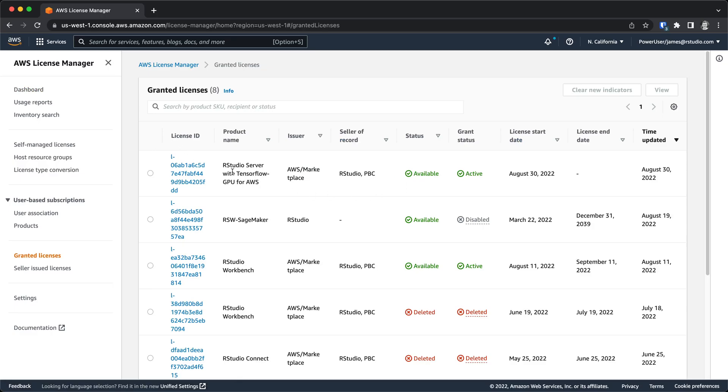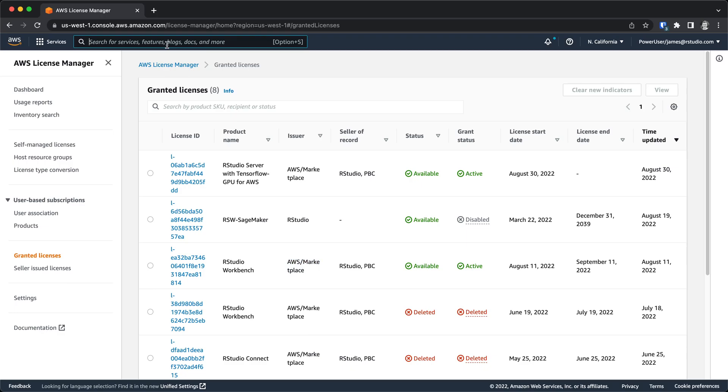That needs to be done within License Manager. In here, I can see that I have an RStudio Workbench SageMaker license that's available. This is one that's been granted. I also have one that came from the Marketplace available in this account as well. So as long as you have a license available for RStudio Workbench, either one that's been granted to you by RStudio or one that you've purchased through the Marketplace, you can then go through the setup process within SageMaker.